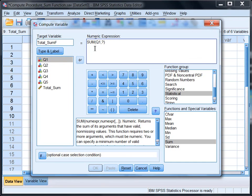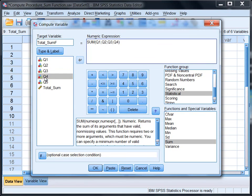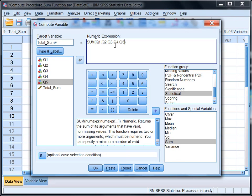So we have Q1 here, and then we have Q2. And the format is you put the variable and then a comma, and then the next variable, and so on. So Q3 comma Q4 comma Q5. Okay, so we have SUM Q1 comma, etc., all the way through Q5.